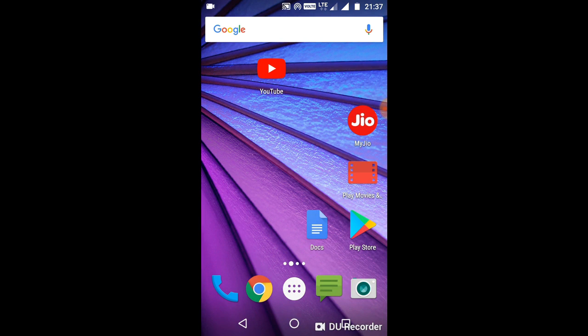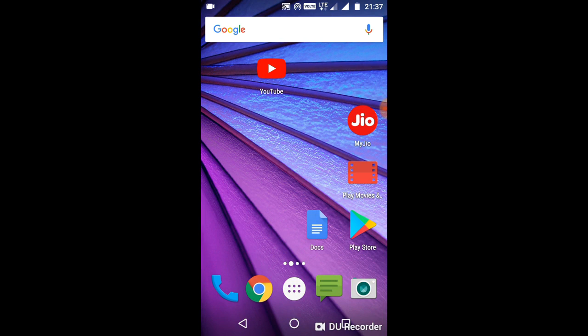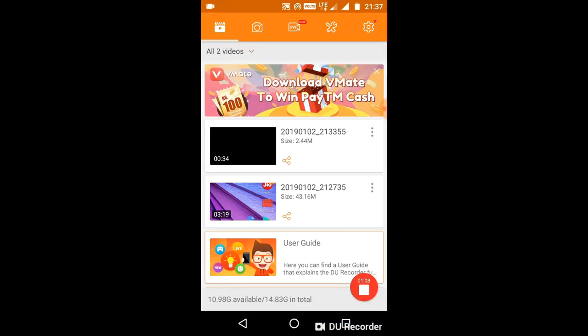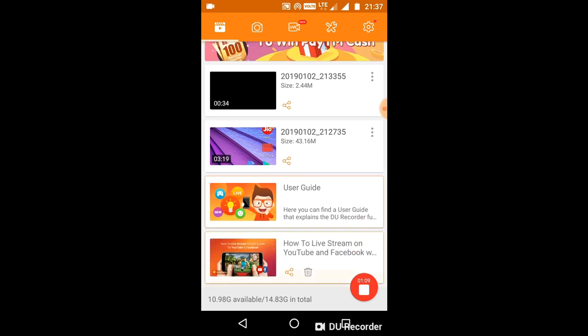You can use the app to download it. If you want to record this option, you can use the app to download it. Check this out.